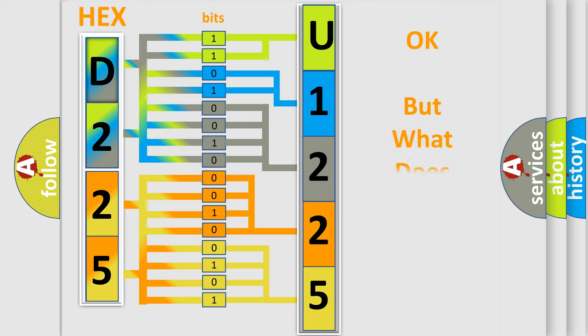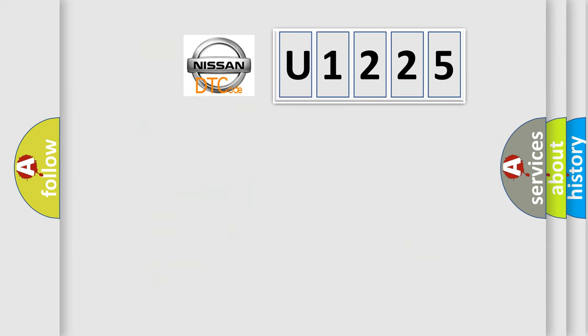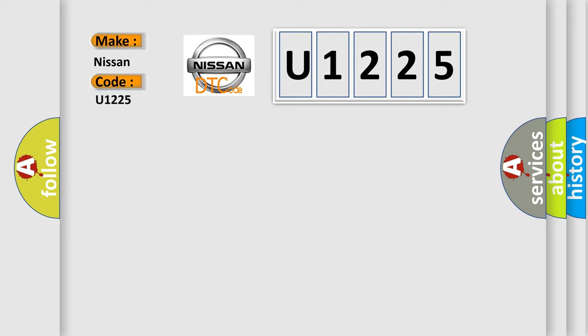The number itself does not make sense to us if we cannot assign information about what it actually expresses. So, what does the diagnostic trouble code U1225 interpret specifically for Nissan car manufacturers?